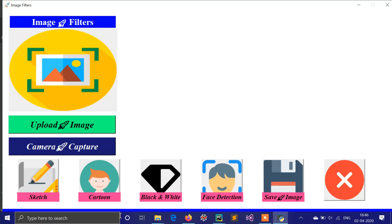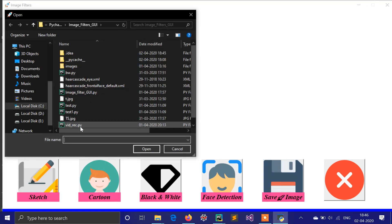Let's concentrate on the project. There are two options available: you can upload your image from your gallery, and the second option is from camera. So from gallery, I'll upload one picture.